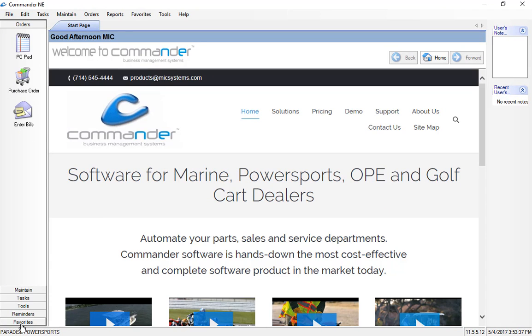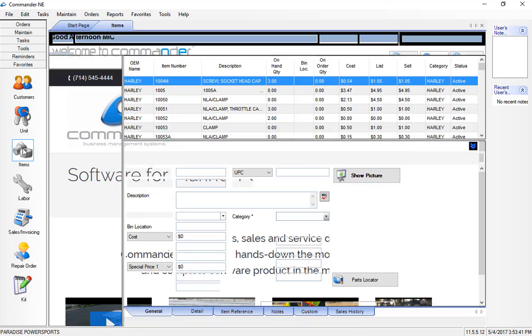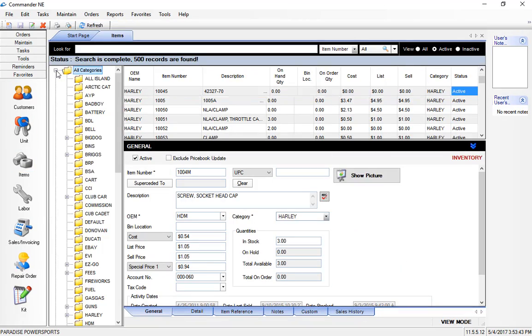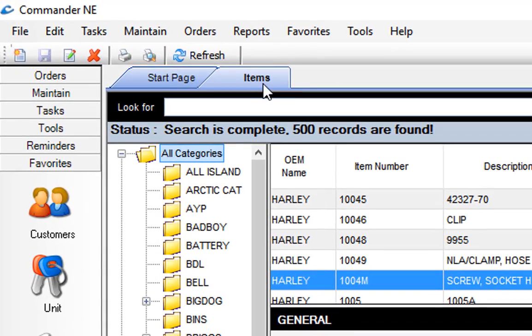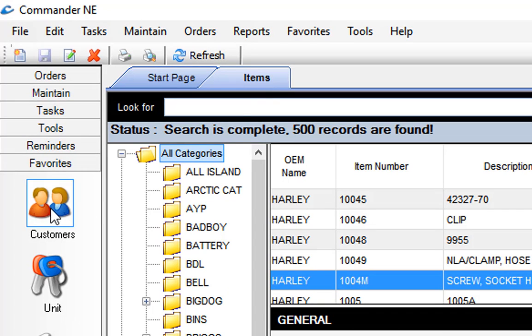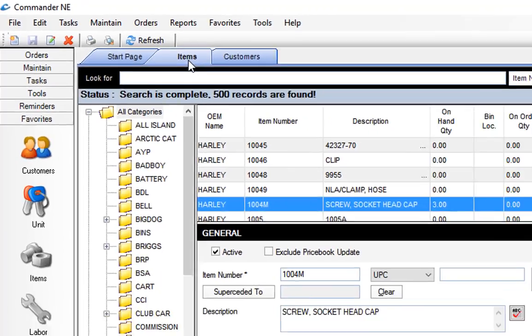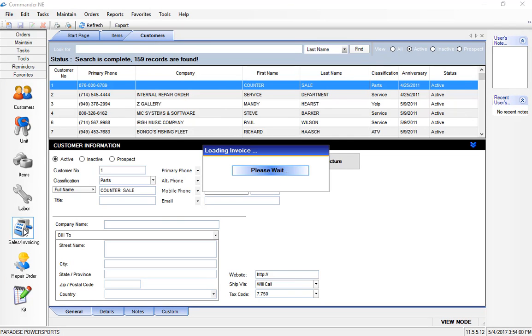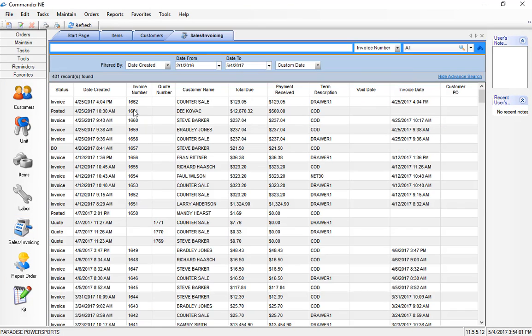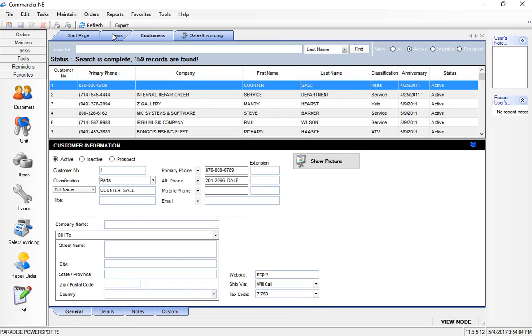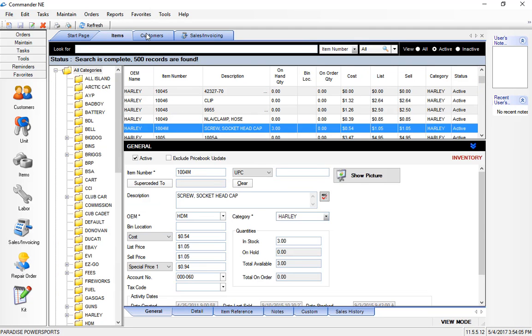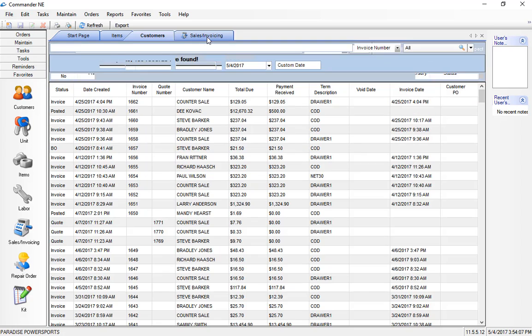Commander is also going to open tabs along the top, so if for example I click on the items section of Commander here you're going to notice we have an items tab here at the top. As we go into various sections of the program, let's say I click on customers, I'll now have a customers tab and I can toggle back and forth between items and customers. This allows us very easily to access the portions of the program that we use on a daily basis simply by moving back and forth between these various tabs.